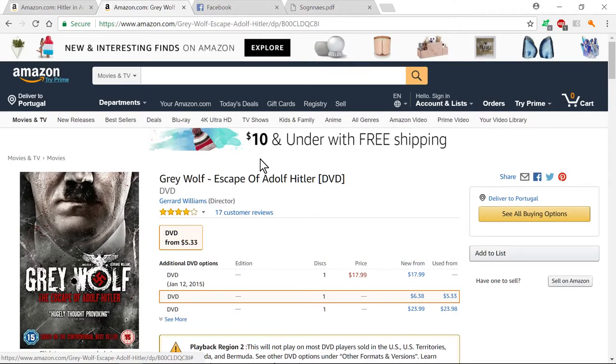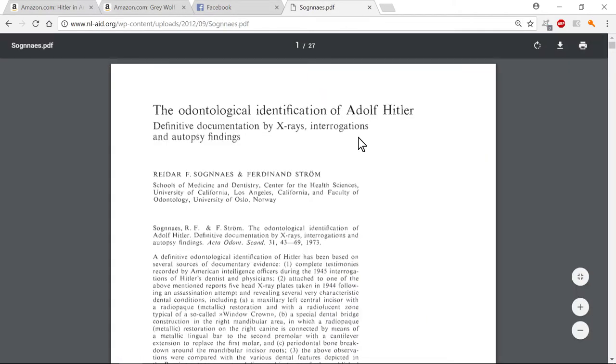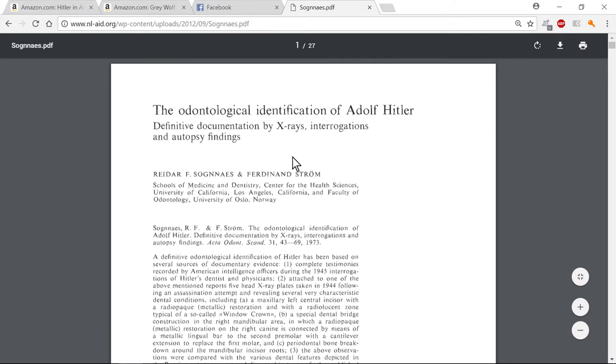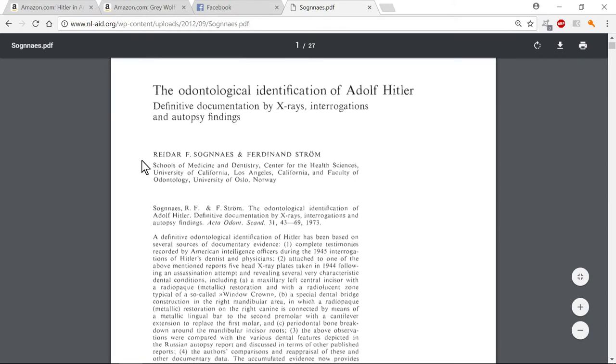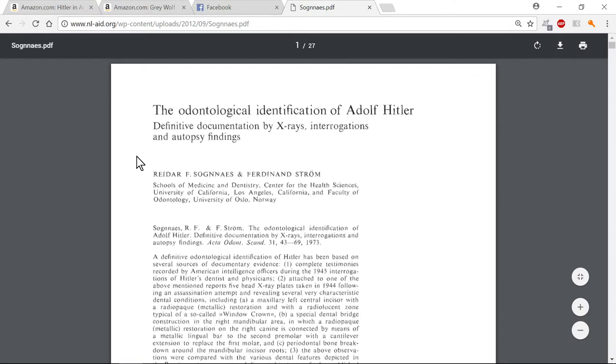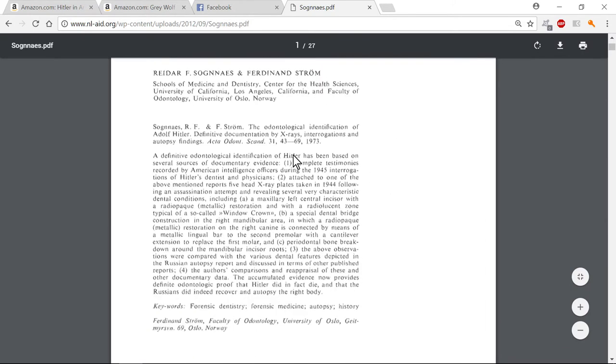Now I'm going to present you a document that I found which brings the odontological identification of Adolf Hitler. Interesting, because I work with it also. This is the definitive documentation.